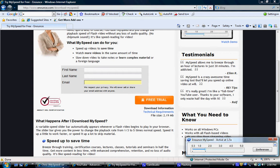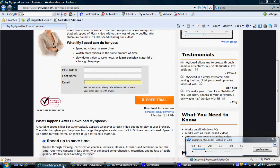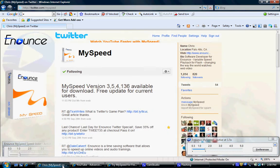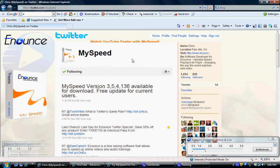I also suggest after you get that installed, go here to twitter.com/myspeed and follow Chris at MySpeed. You might get a 35% discount off any product, so just check that out. Tweet '35' at checkout.